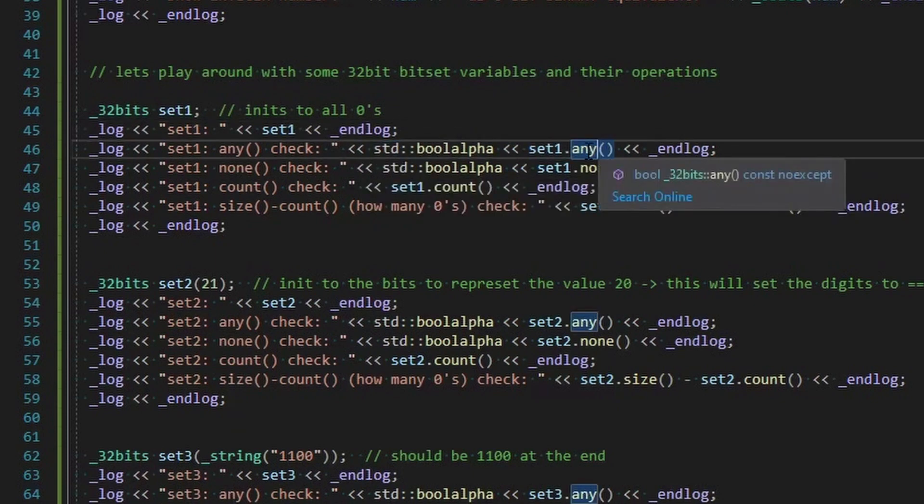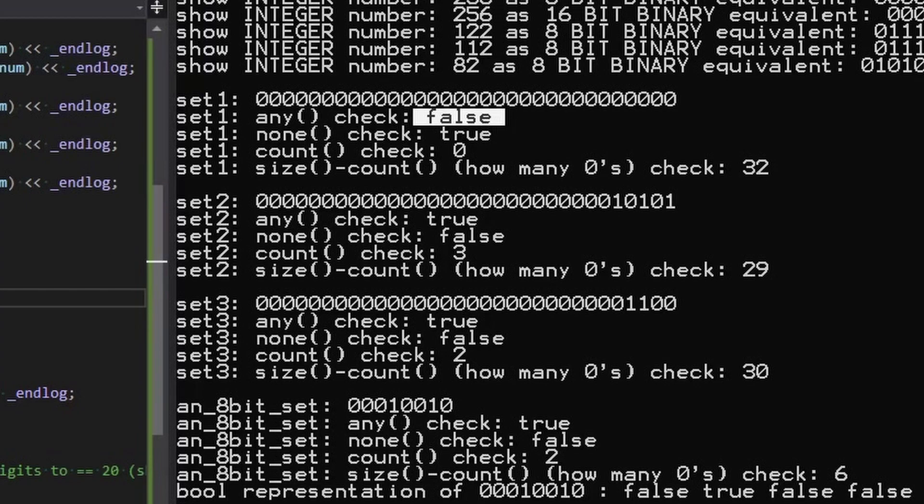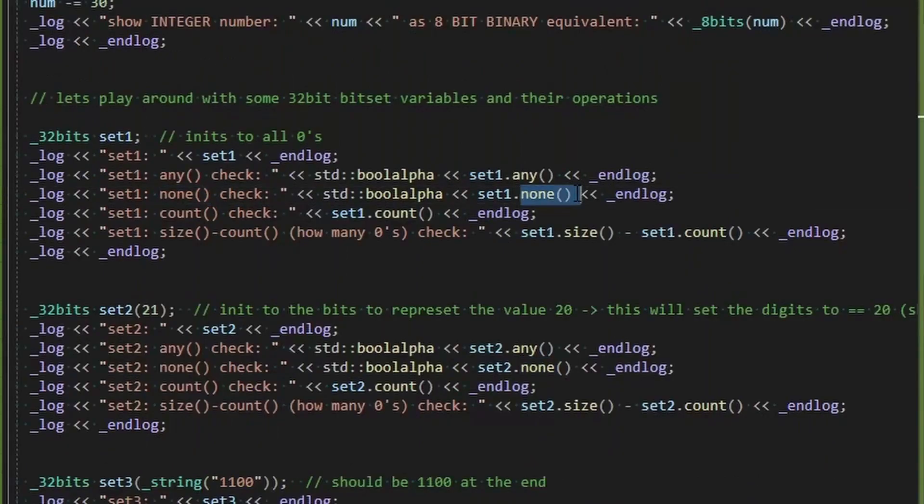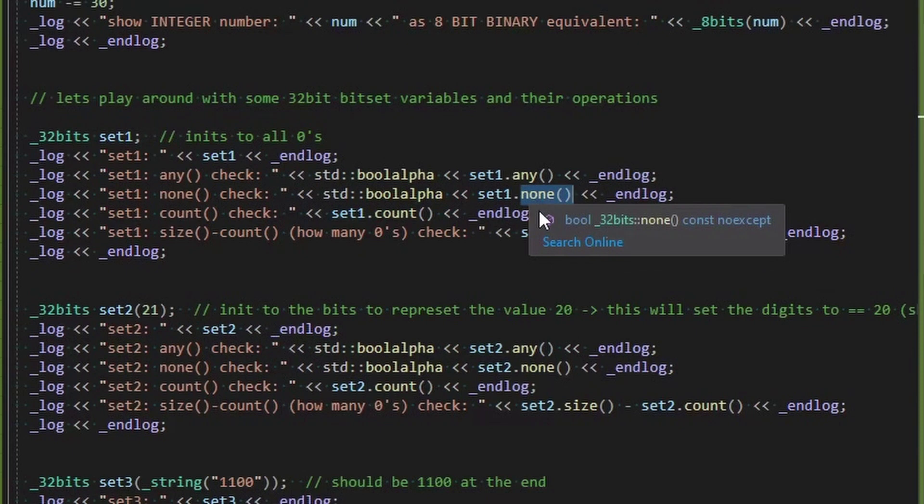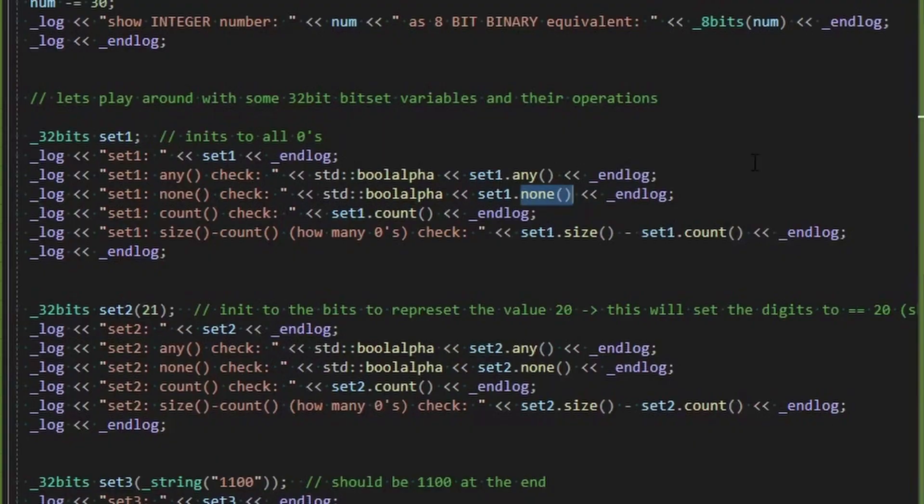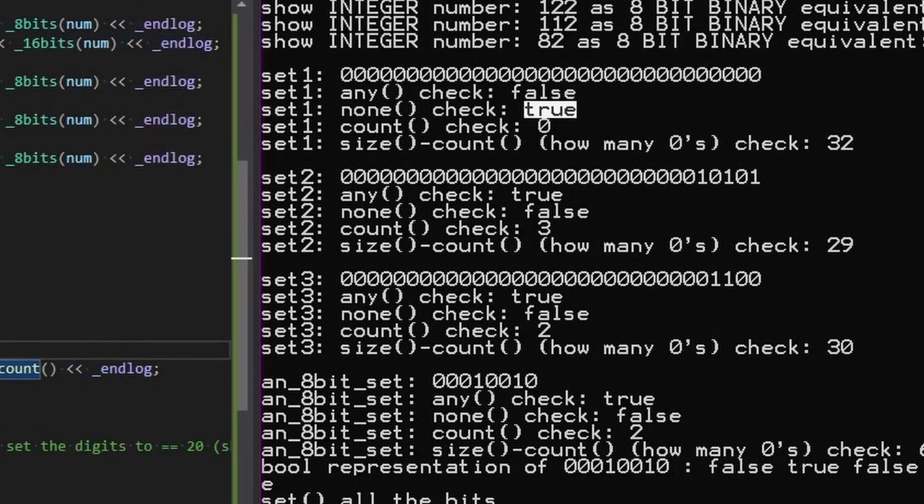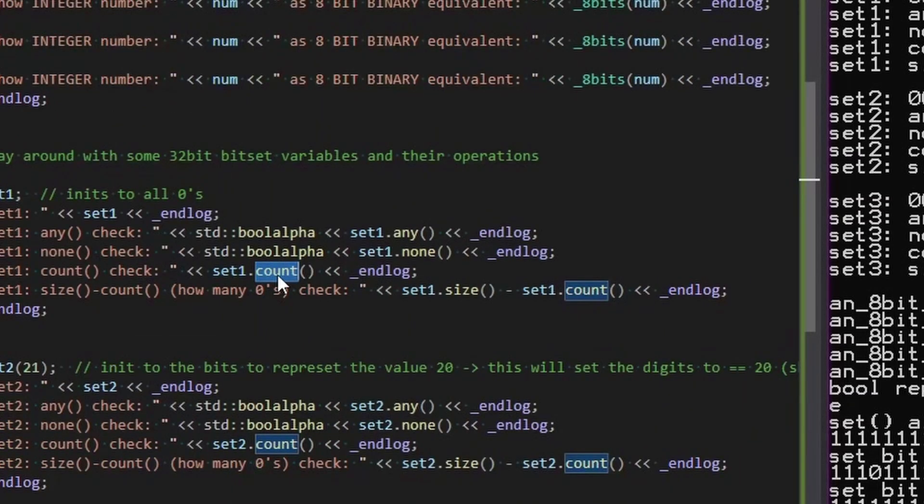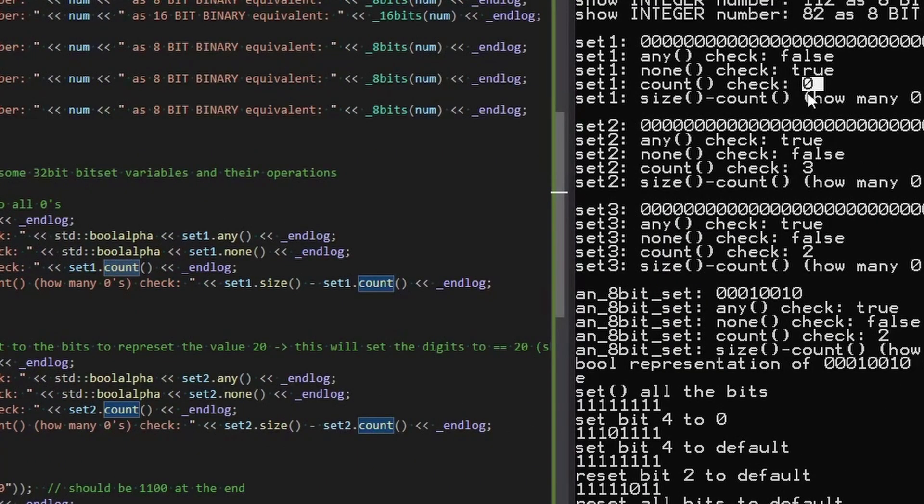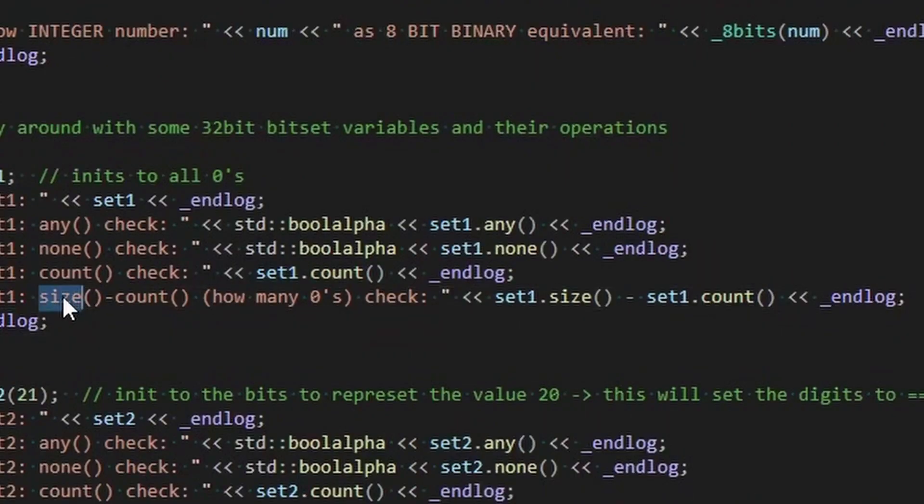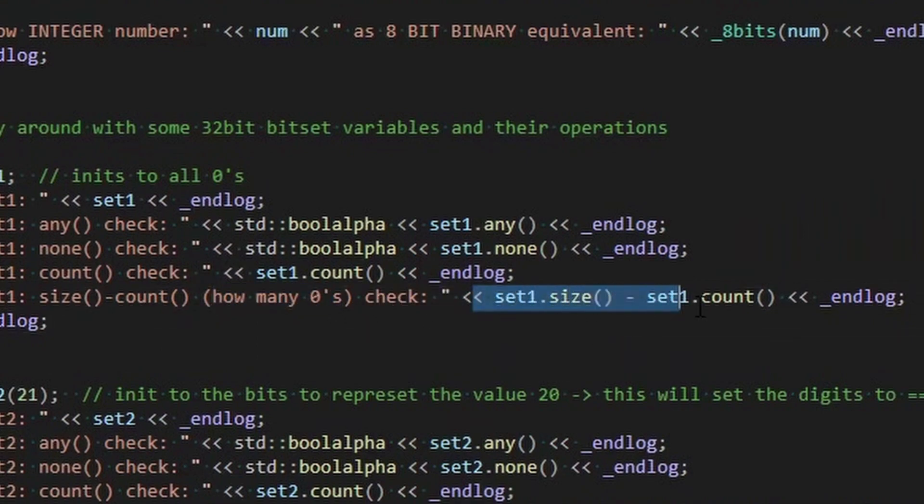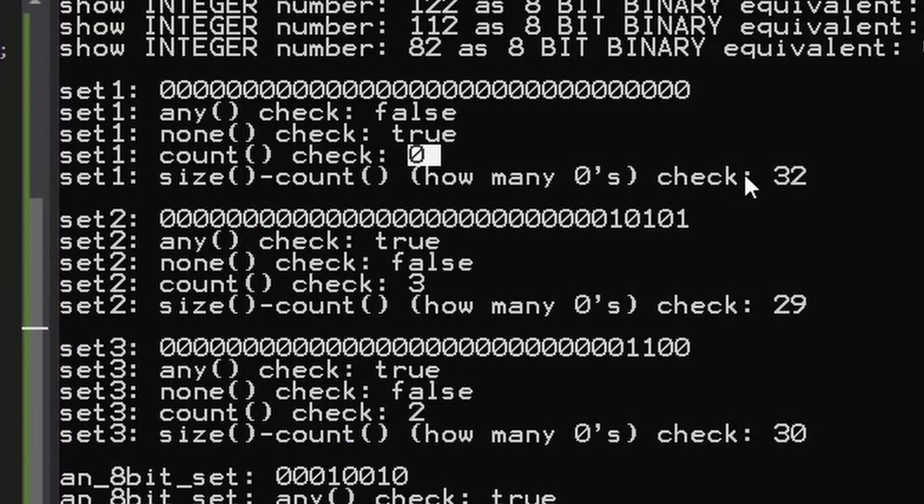Now we're going to do the any function. Any returns true if anything is at least a one and returns false otherwise. And you can see that since this is all zeros, any is false. And then we're going to use the none function. None will return true if everything's a zero, otherwise false. And you can see that that returns true as none are set. That is true. And count counts the number that are set. So you can see here, count is zero because they're all zeros. And then you can do a size minus count to see how many are zeros. The size gets the size of this thing. Of course it's going to be 32 and count's going to subtract how many are ones. So you can essentially get how many zeros that way, size minus count. And there you can see that is 32 zeros as would be expected.